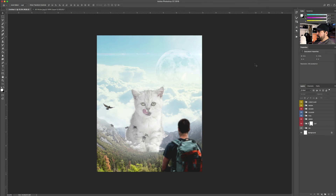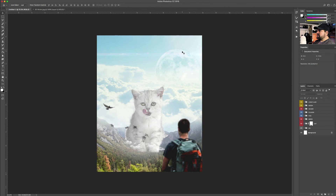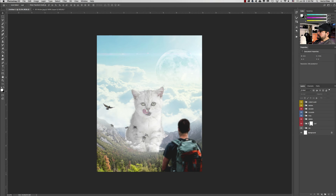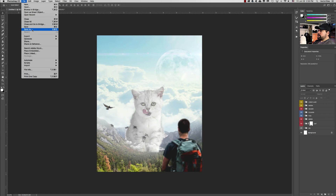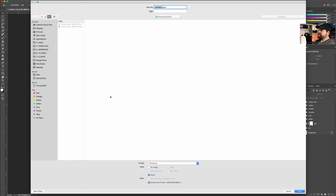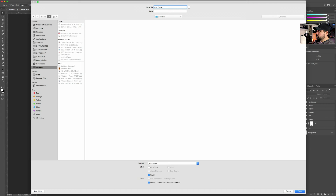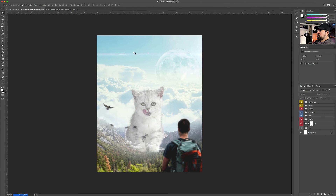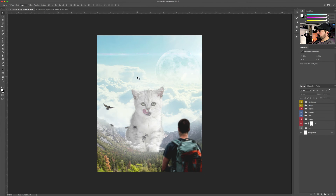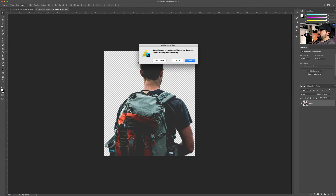Now that we have the whole image set up, we have to do something we should have done at the beginning — save the project. I'm really a bad teacher. We should have done this a week ago. So let's name this 'Cat Tutorial.' That's the first thing: save the project, and every 10 minutes press Command S. We didn't do it at the beginning — I apologize for that. That's bad advice.